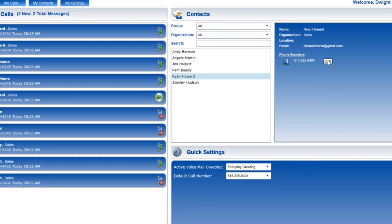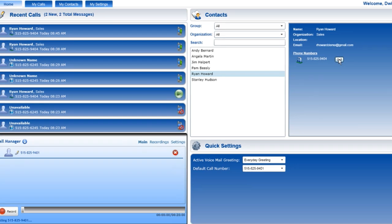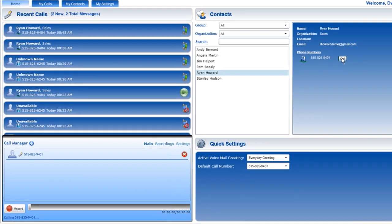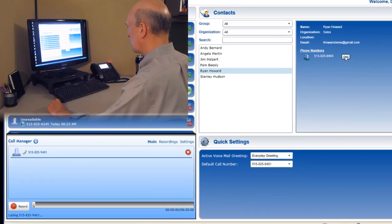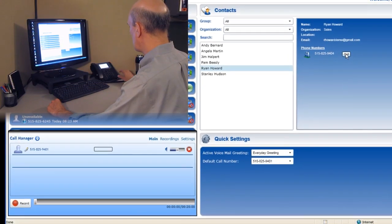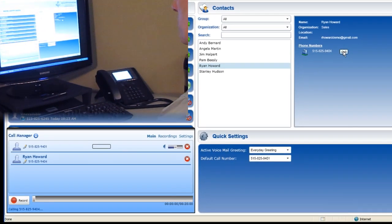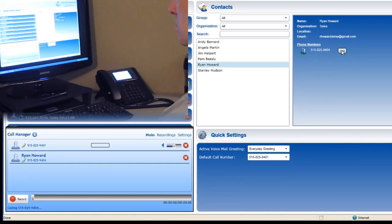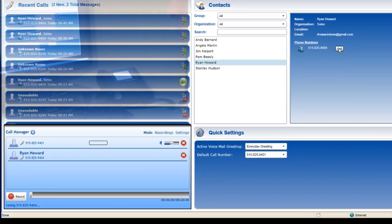When I click the number to call the person, the call manager window appears at the bottom of the screen, and my phone starts to ring. Once I pick up the phone on my desk, the system begins to ring Ryan Howard's phone.